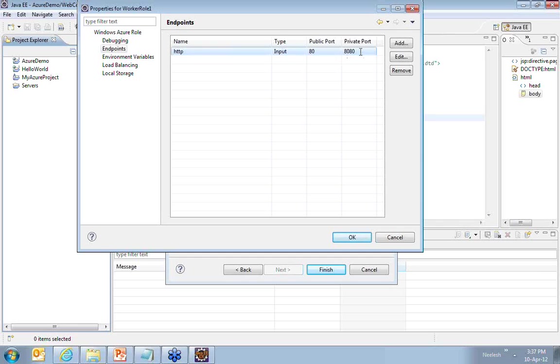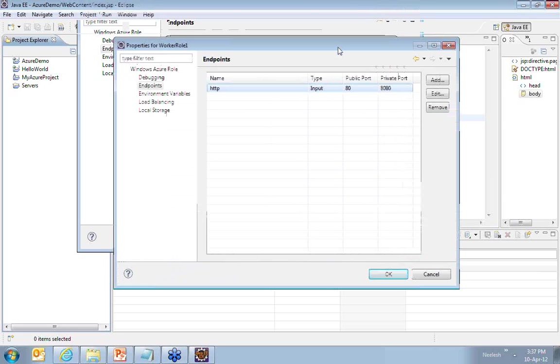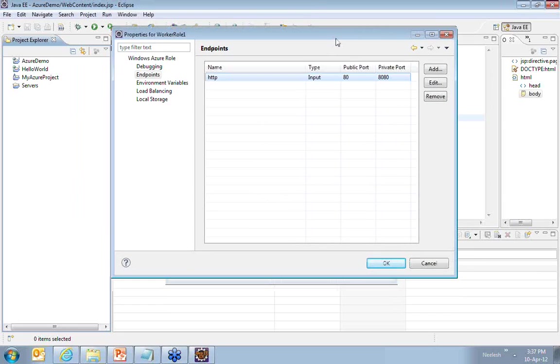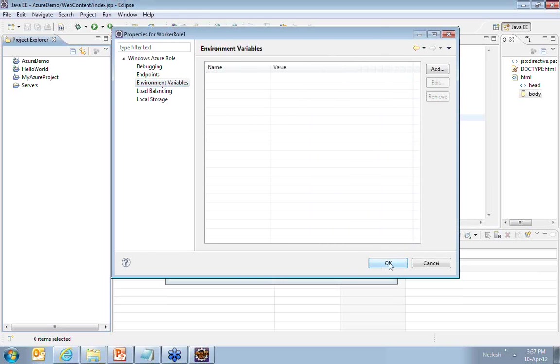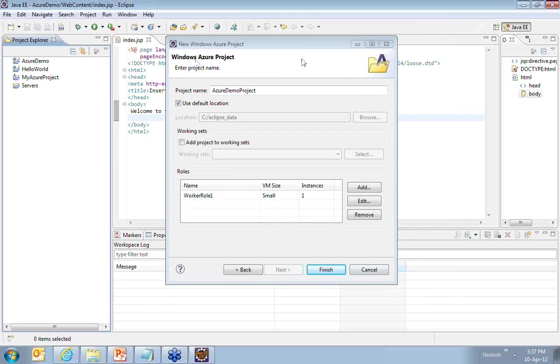When you're doing testing, it will be on port number 8080. These endpoints are very important to configure so that your application is exposed on a particular port using a particular protocol. These are some options which you need to check out before you go ahead and configure your Windows Azure project of Java.